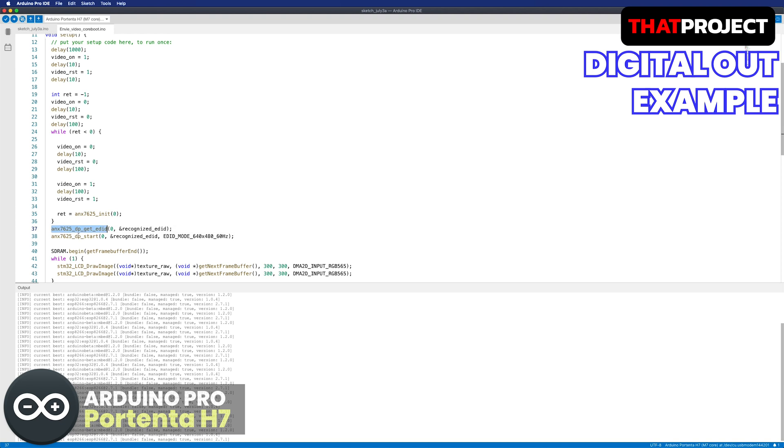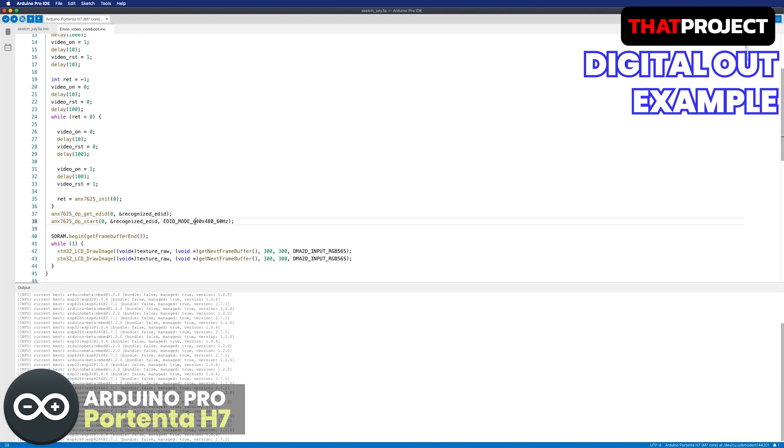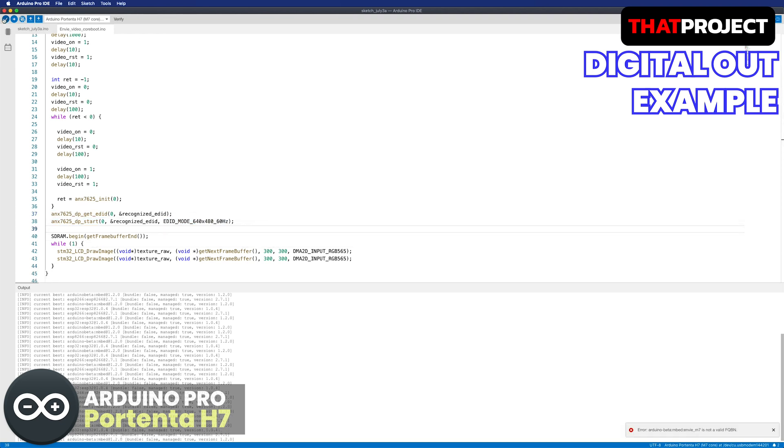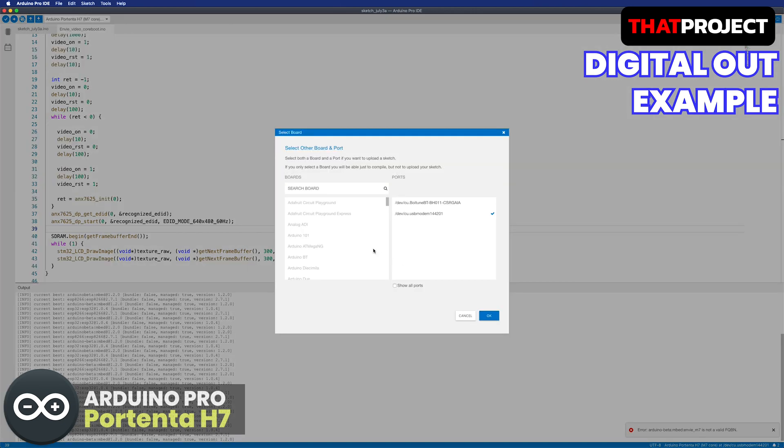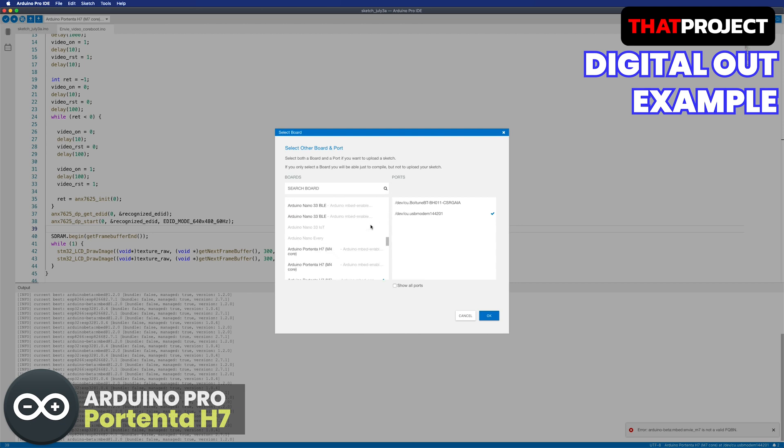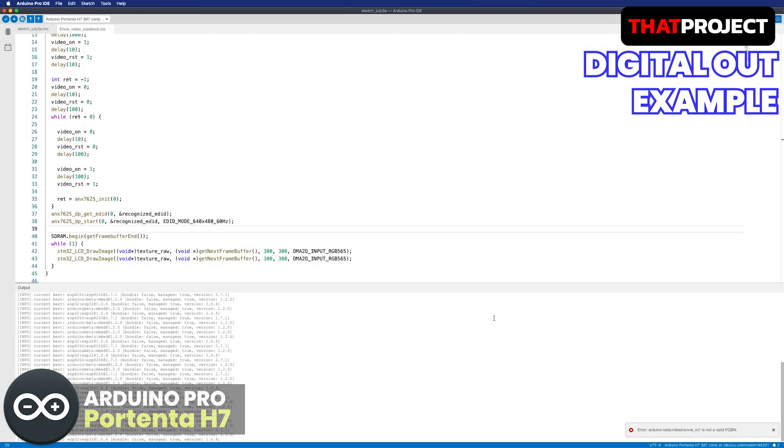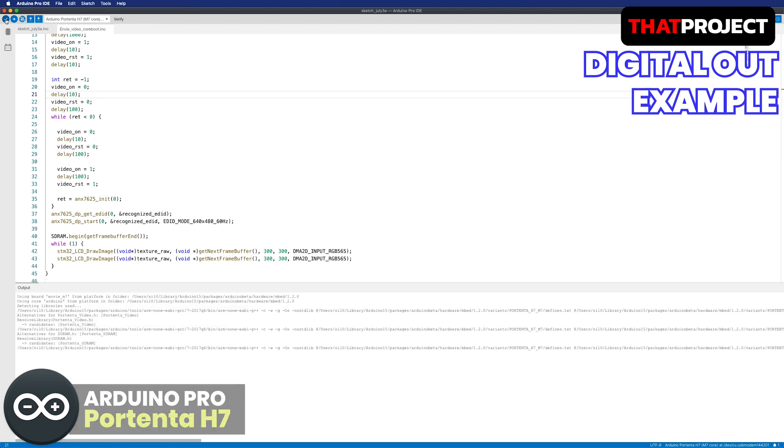I briefly mentioned the SlimPort ANX7625 in the previous unboxing video. It enables a mobile device to transfer audio, video, and data simultaneously. So H7 can get power from USB-C while also displaying something on the screen.